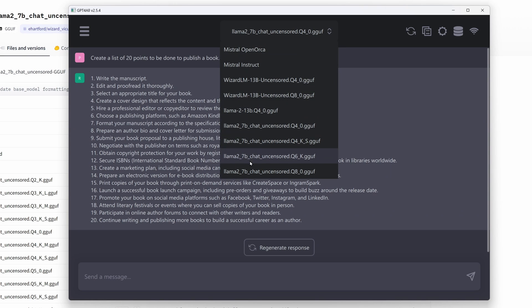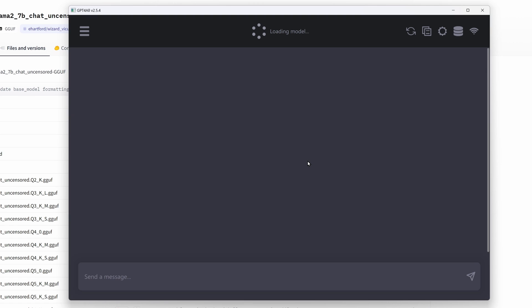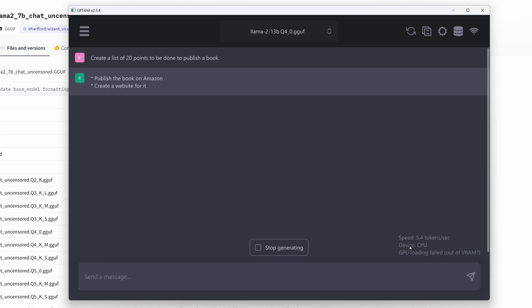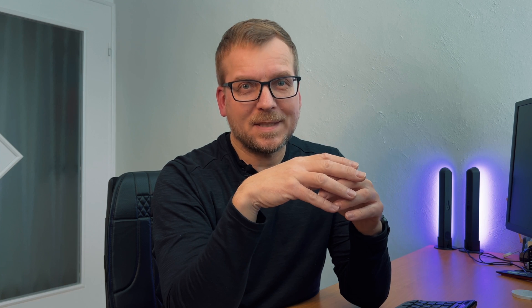Now we try the Llama 13B Q4_0 model. No. Again, only the CPU is taken and GPU is ignored. In contrast to the entry in the readme file, it seems that currently only Q4_0 models can be used with GPU support.